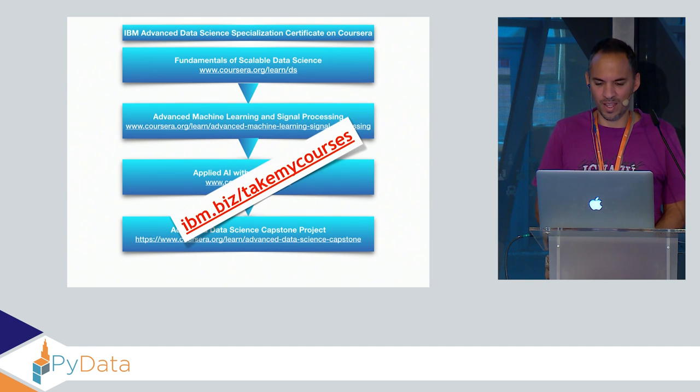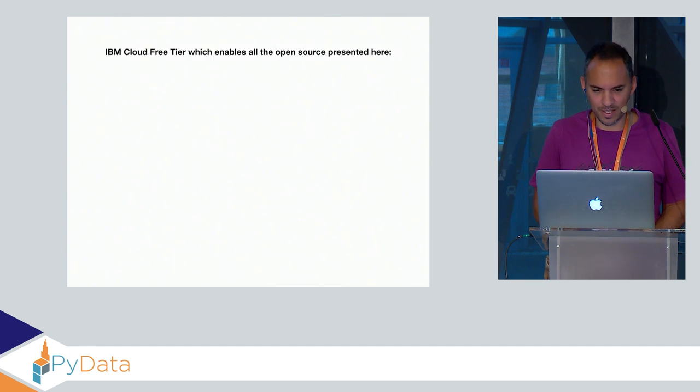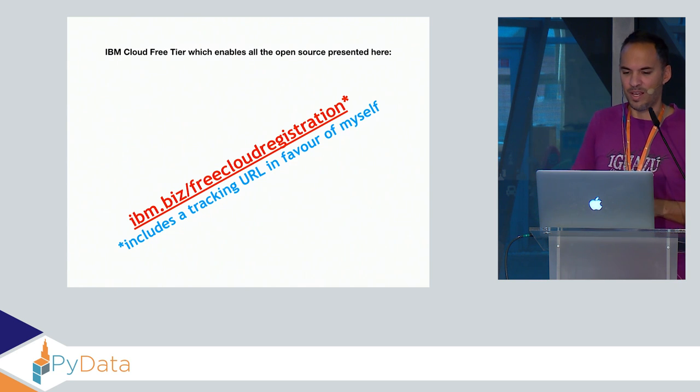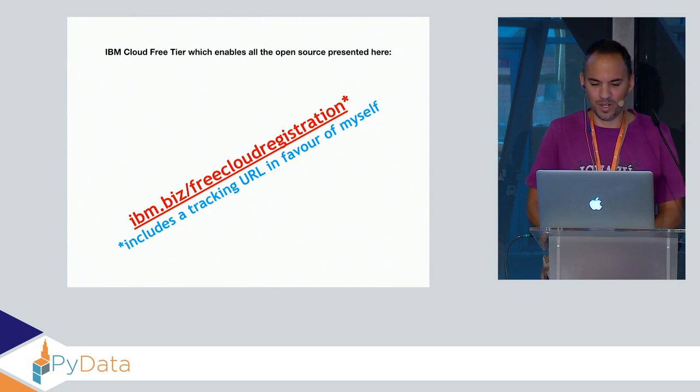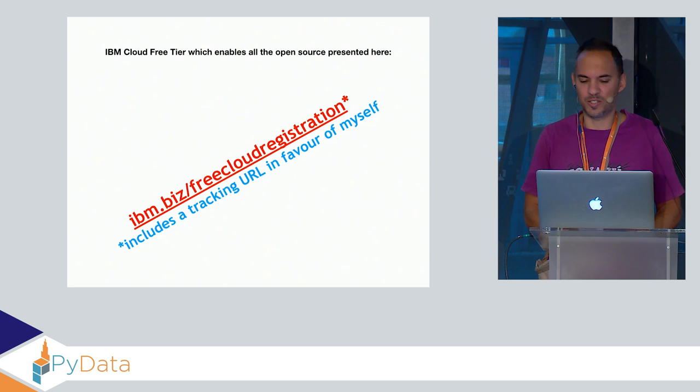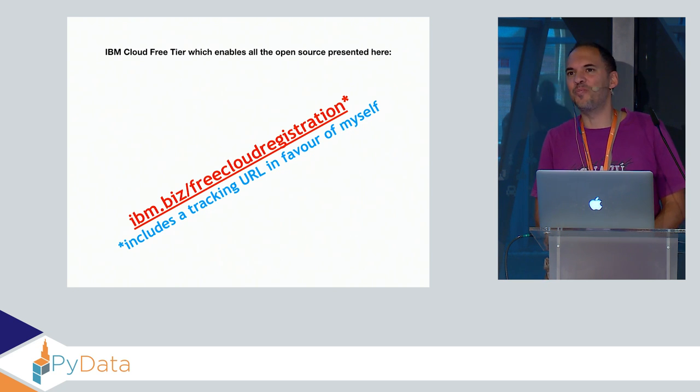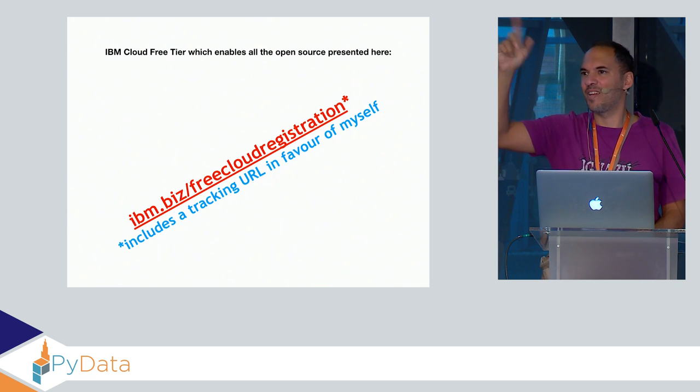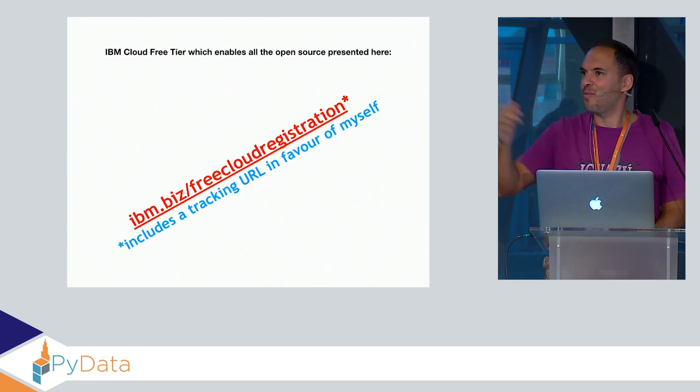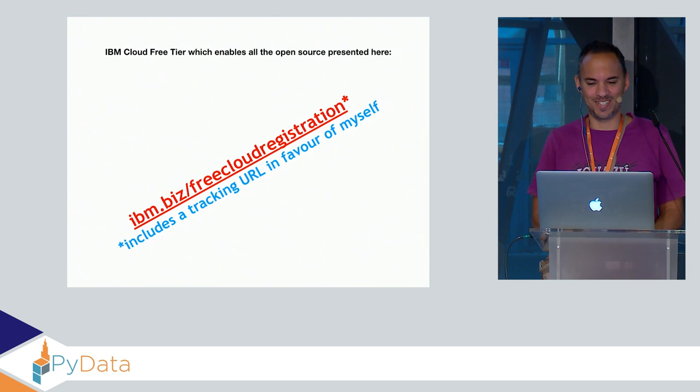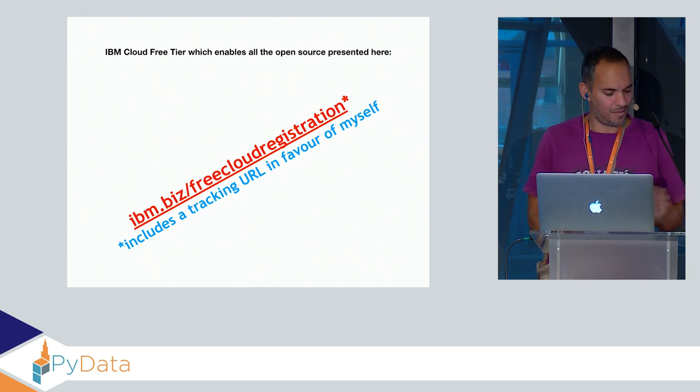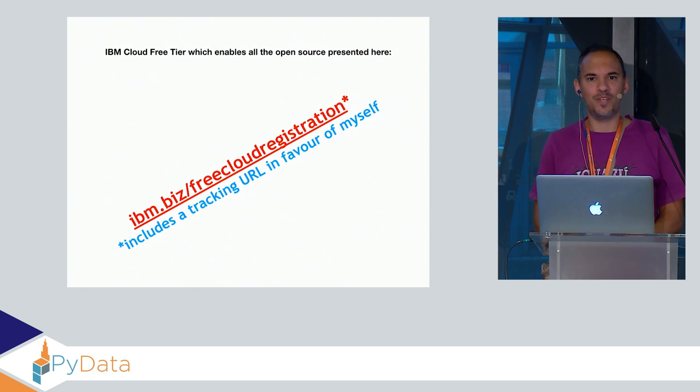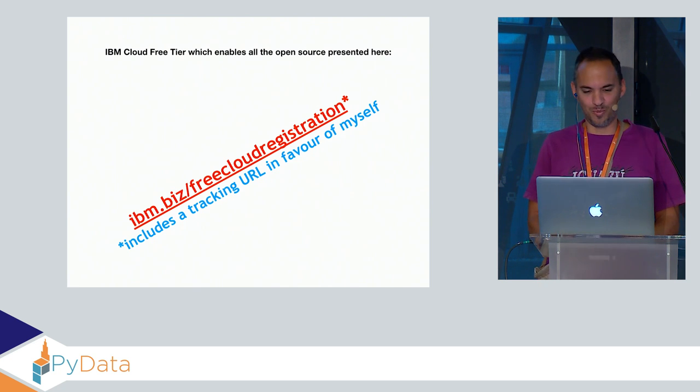The last slide is, if you want to check out what I've told you in our cloud, this is free registration links and we are tracking you. If you are using that link, then we know that you came from this conference. Just full disclosure here. We have some time for questions, comments, additions, and complaints.